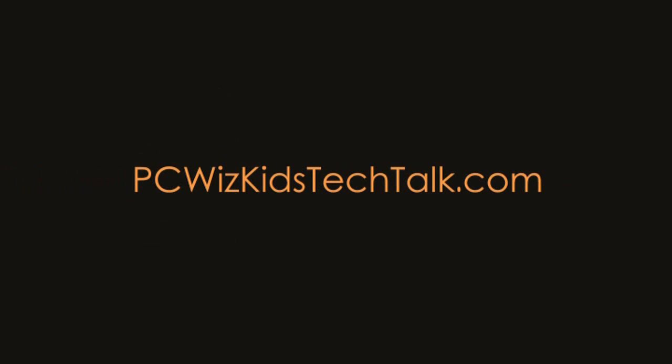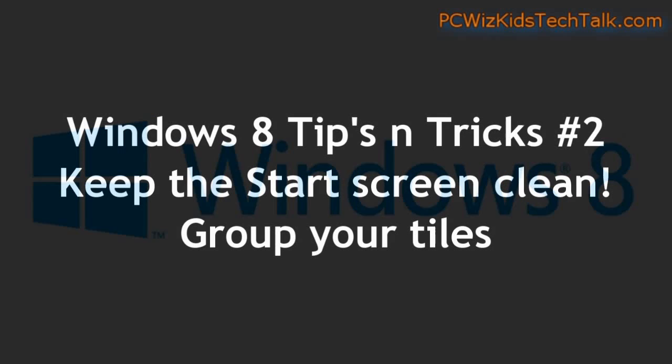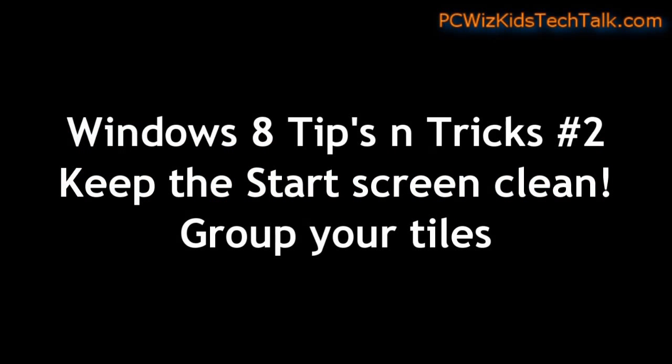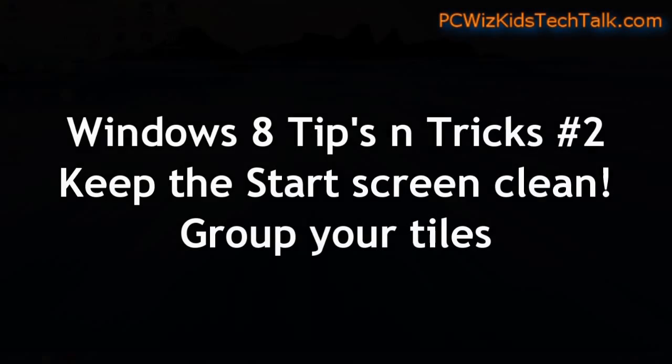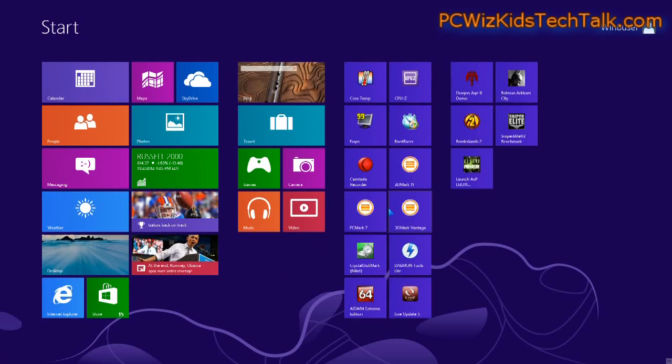Welcome to PCWoodsKids Tech Talk. Another Windows 8 tip for those of you new to Windows 8 or have been using it, here is a way to keep your start screen clean by grouping your tiles.